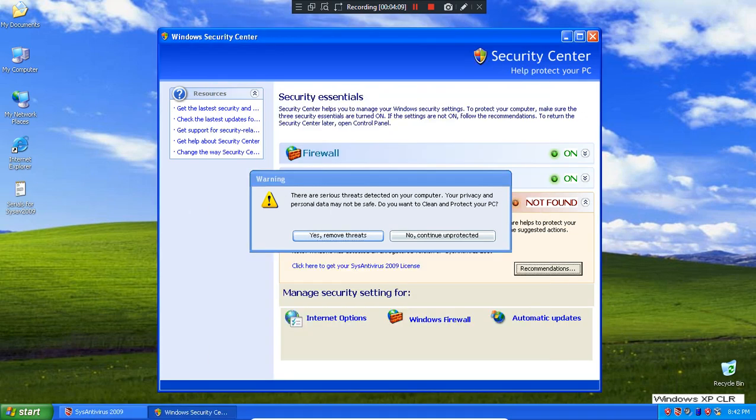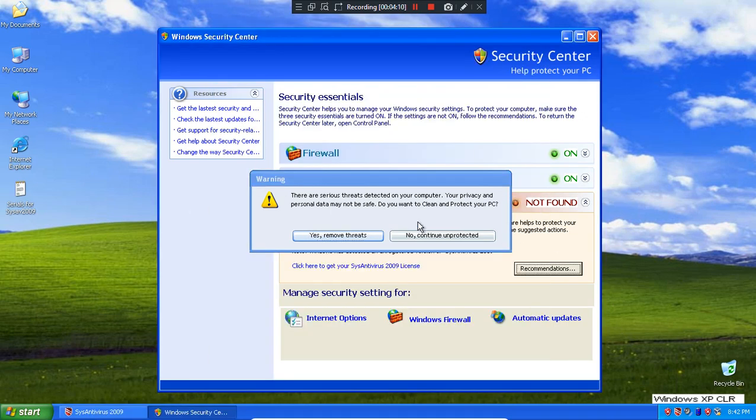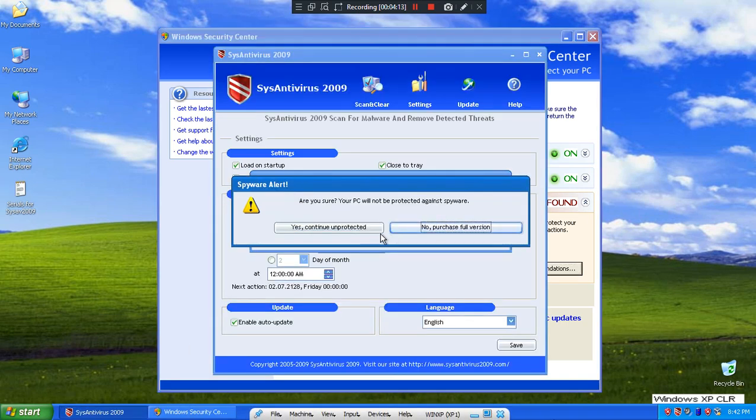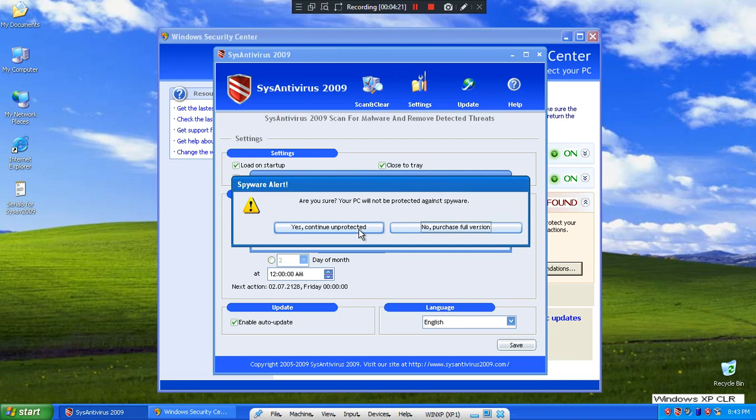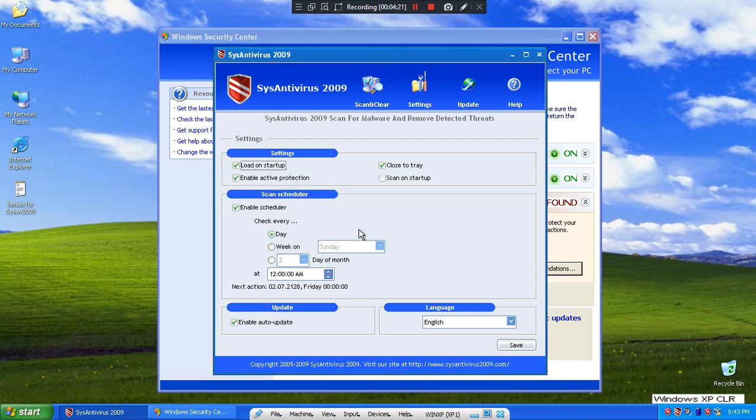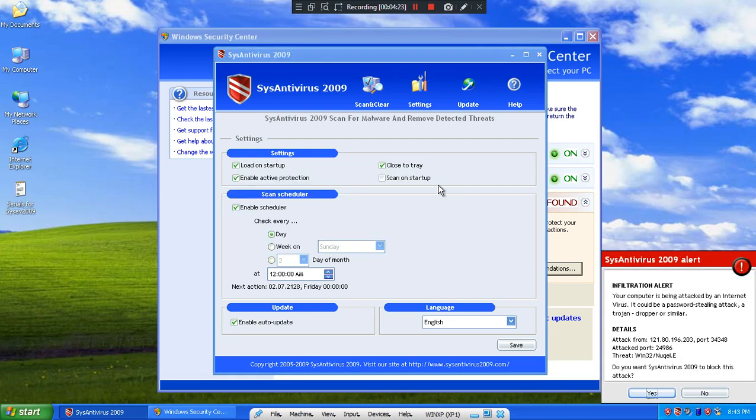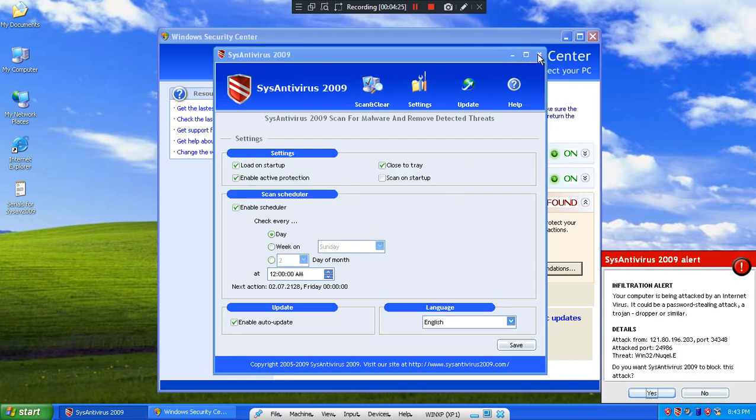Your privacy and personal data may not be safe. Do you want to clean and protect your PC? Yes, remove threats. No, continue unprotected. If you want, your PC will be not protected against viruses. We have a fake color.